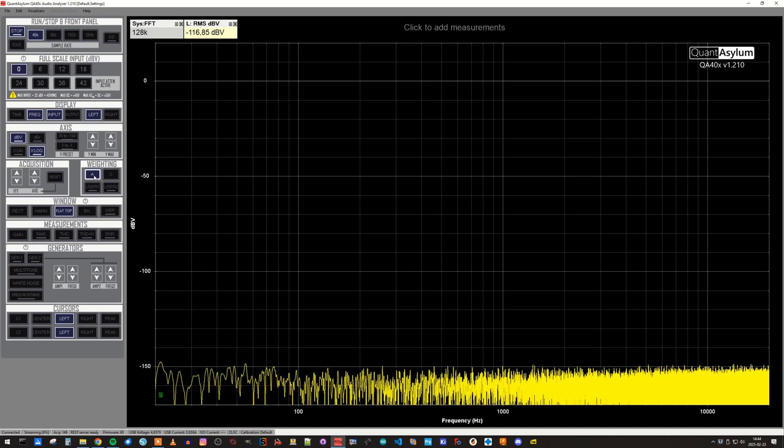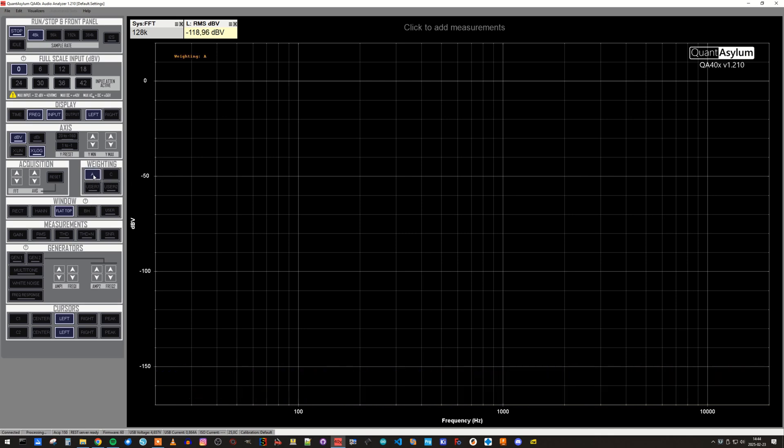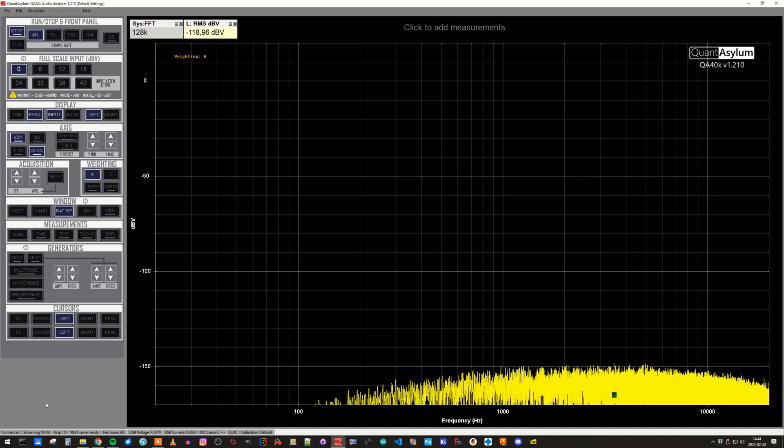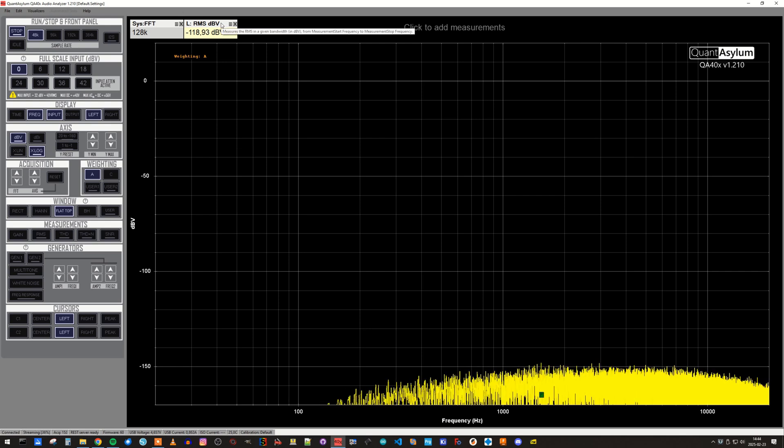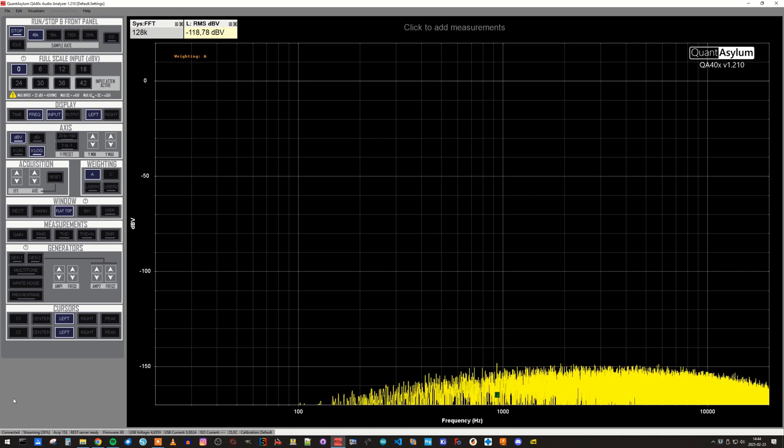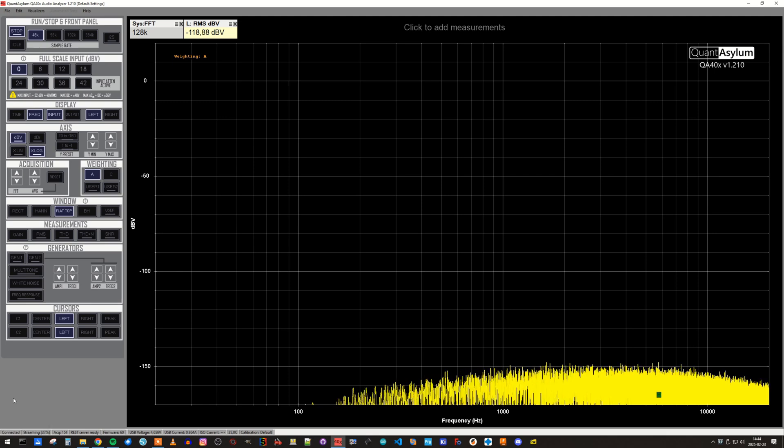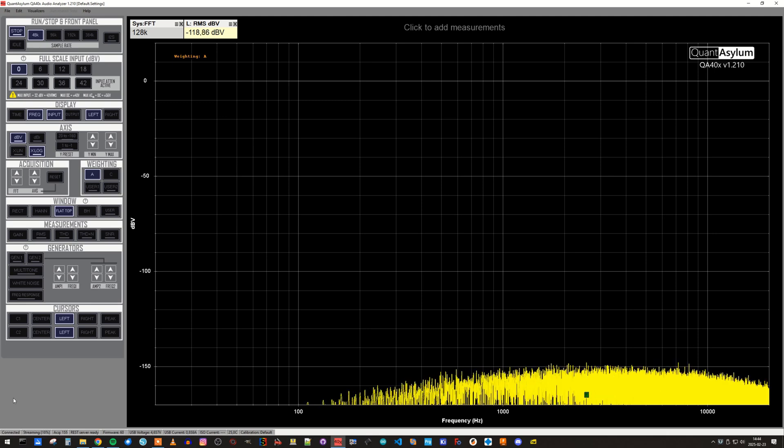For noise measurements it may also make sense to apply A-weighting. This is a frequency response adjustment that you can apply to a measurement to get a result that is more similar to how human hearing would perceive this noise.